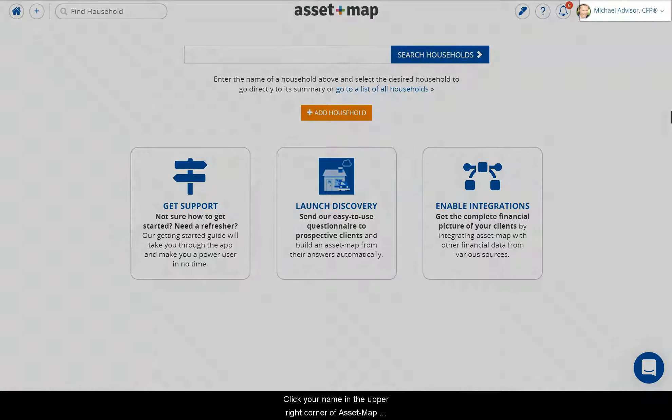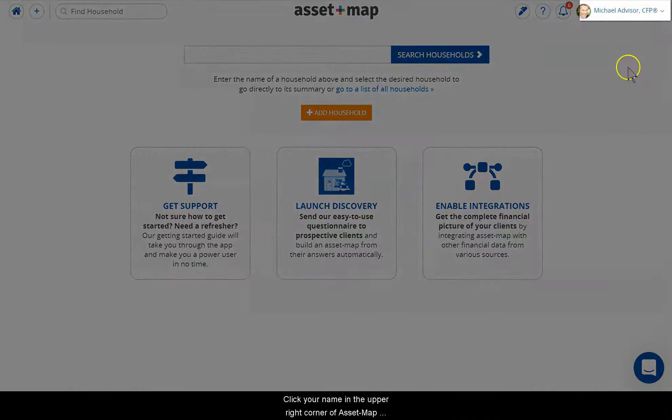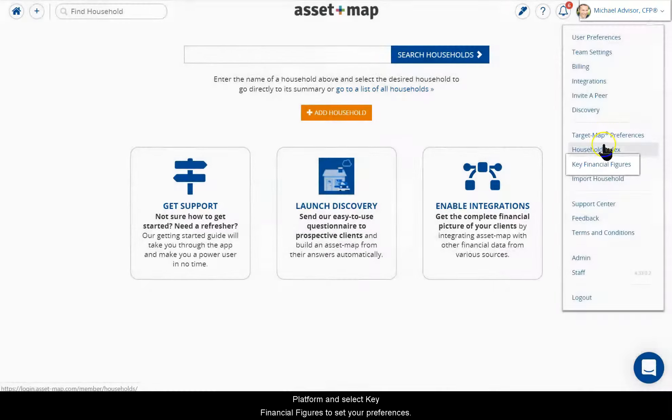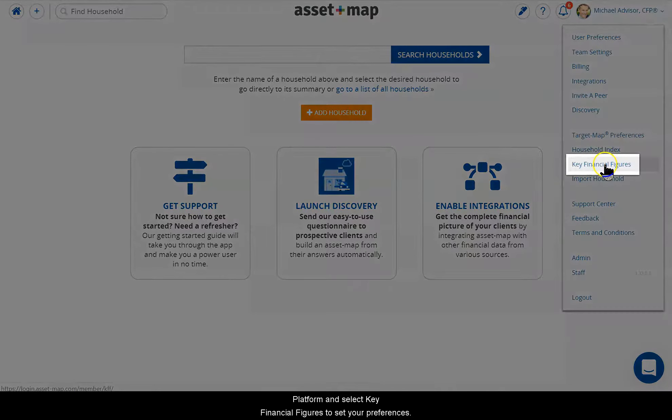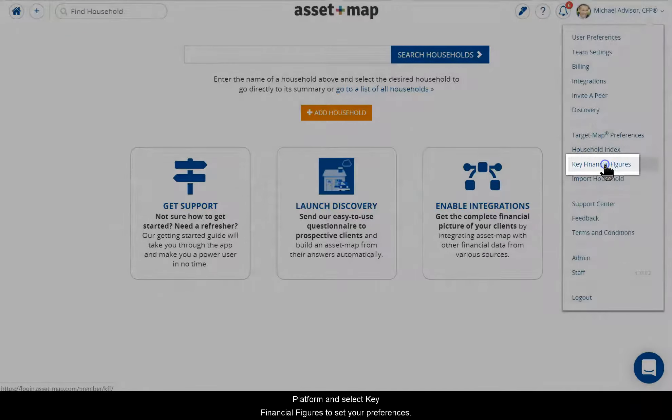Click your name in the upper right corner of Asset Map Platform and select Key Financial Figures to set your preferences.